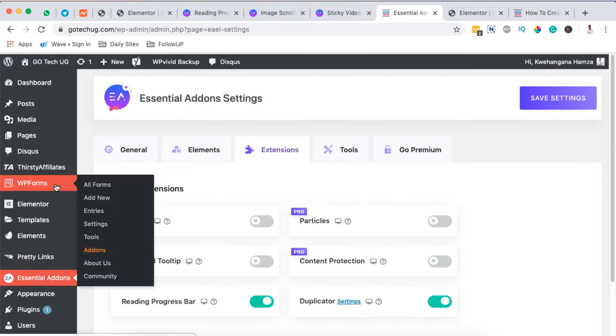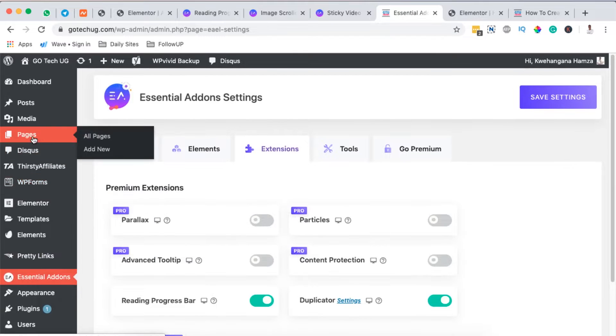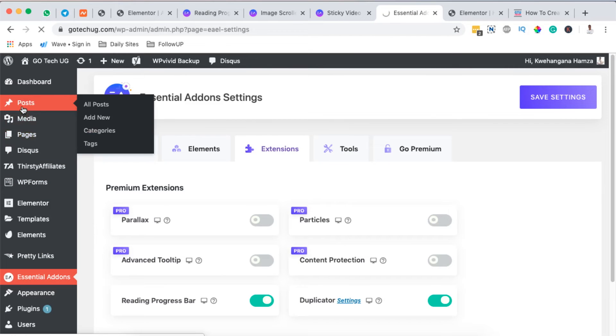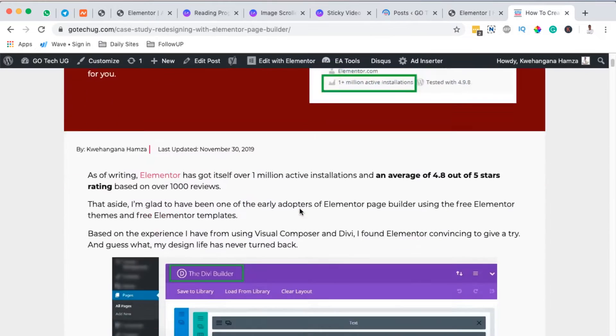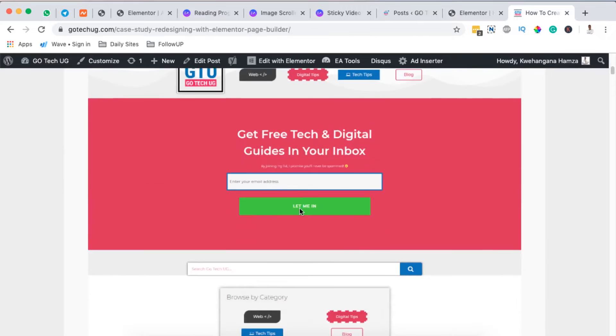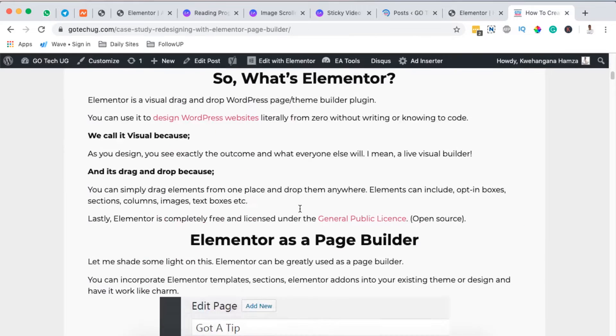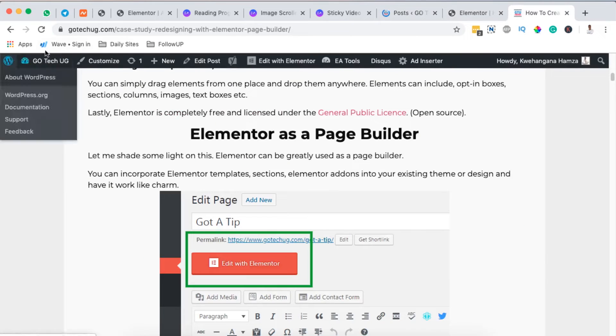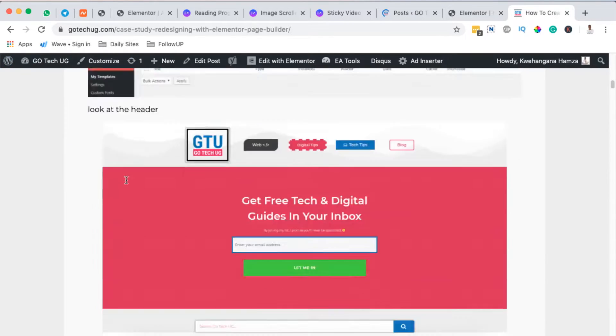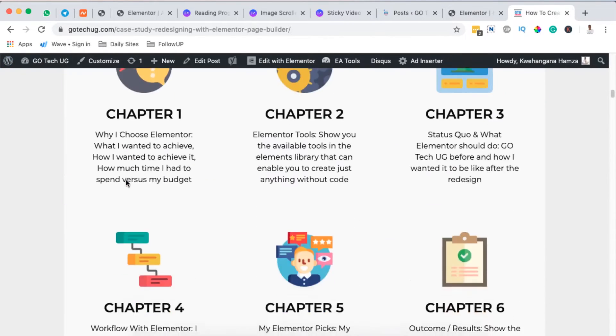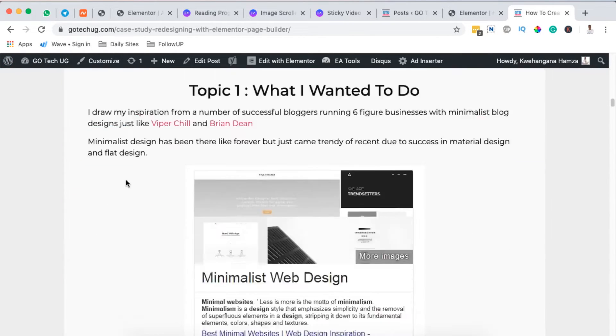Once it's saved, now you are going to open up any of your pages or blog posts that you want to add a progress bar on. In this case I want to add to a blog post.